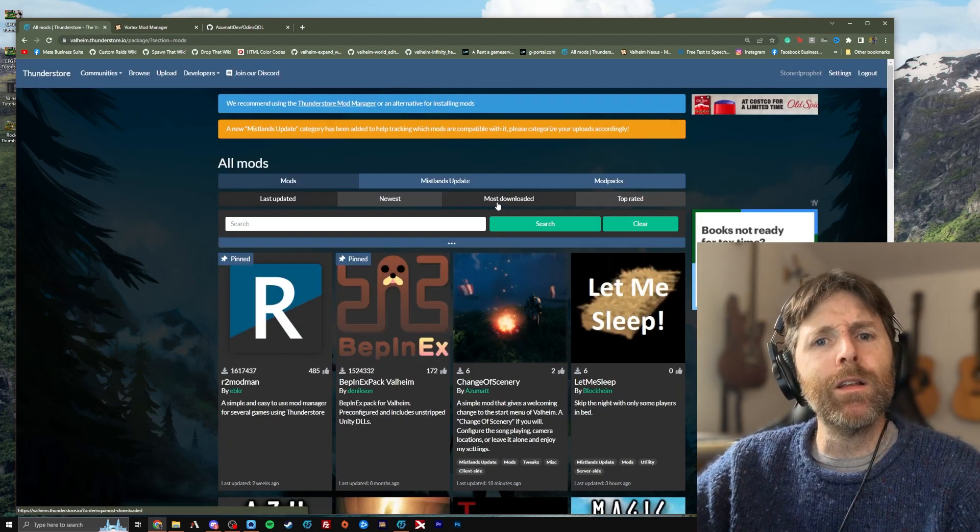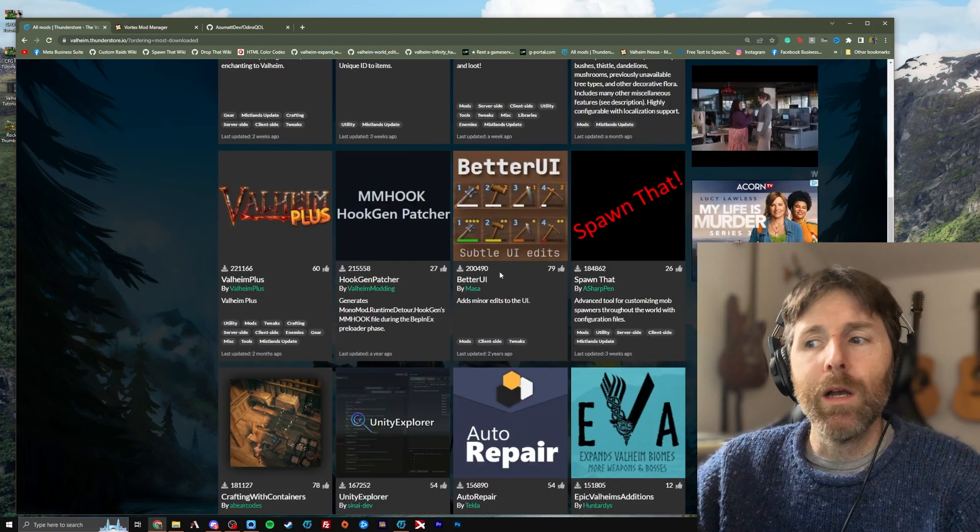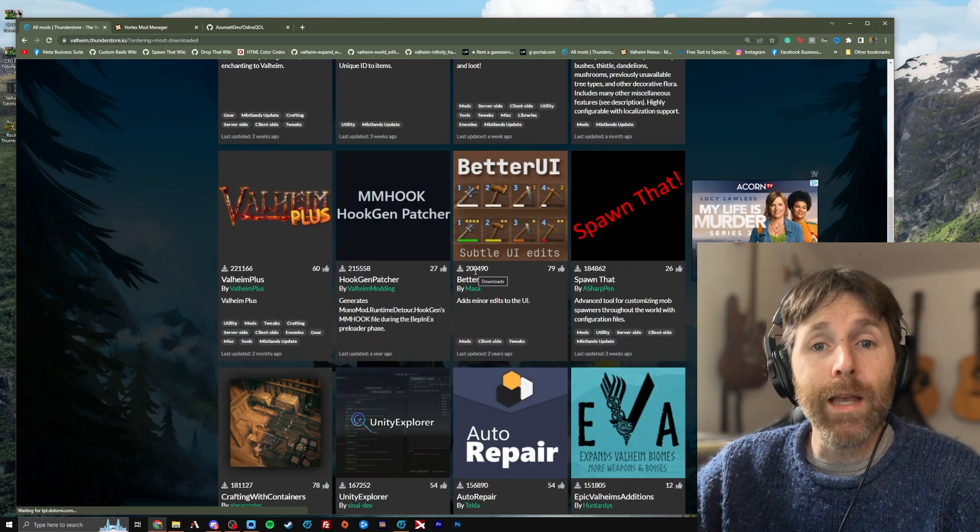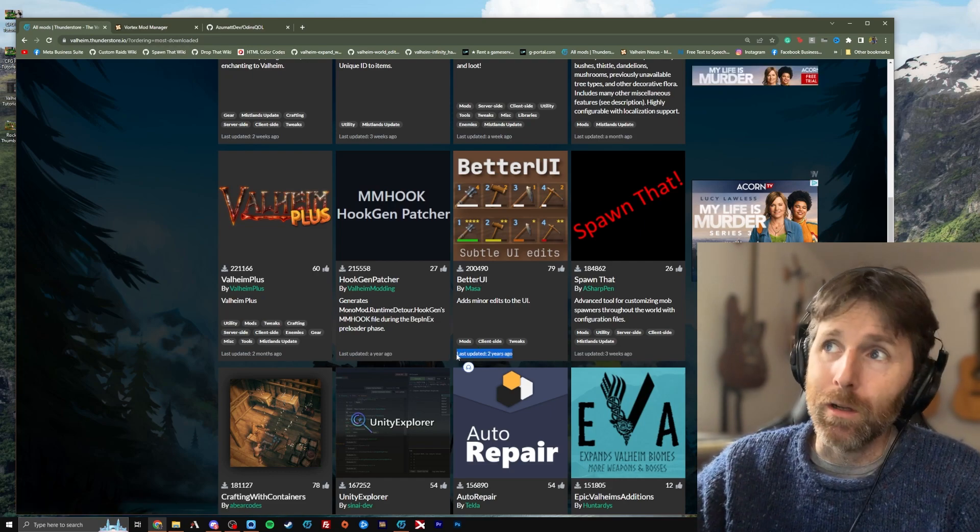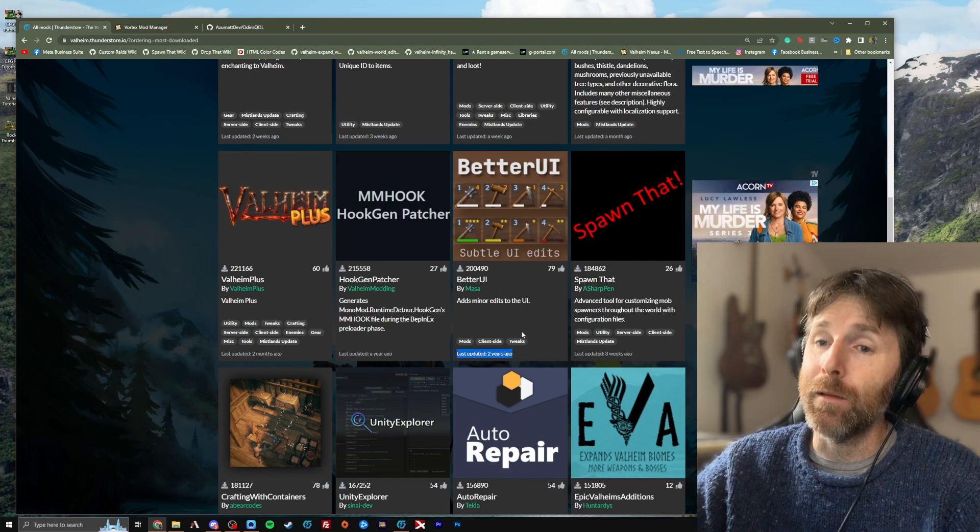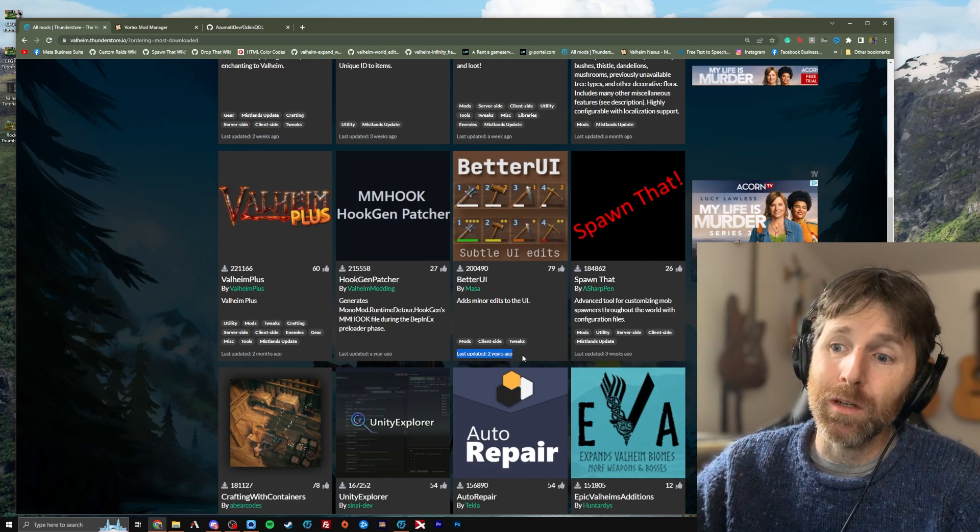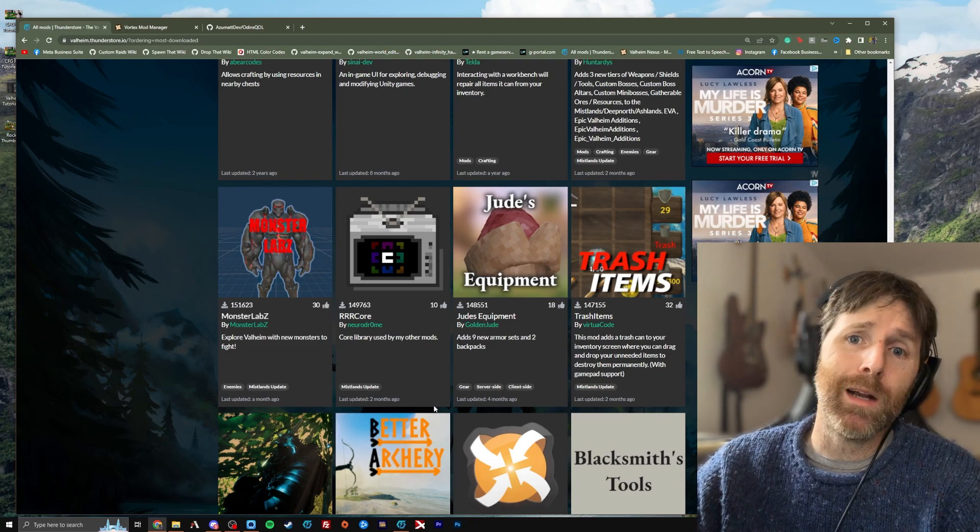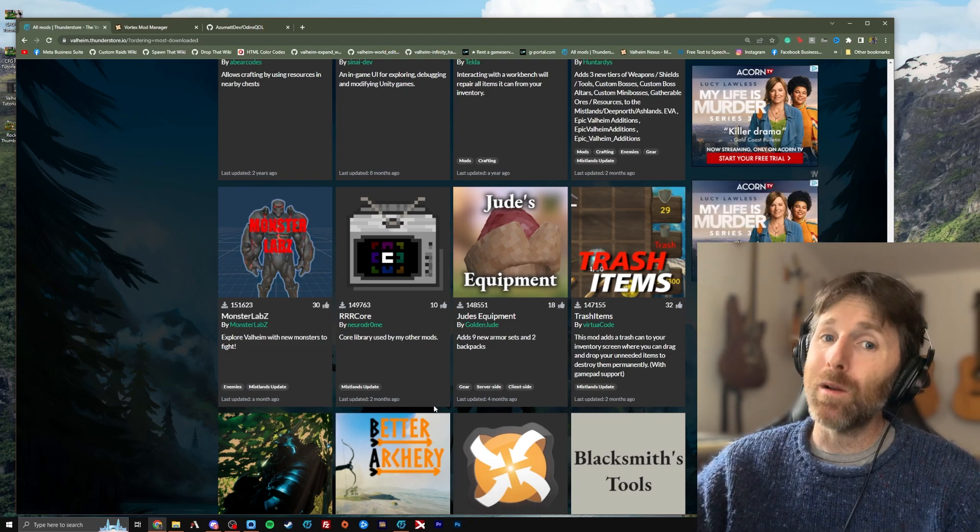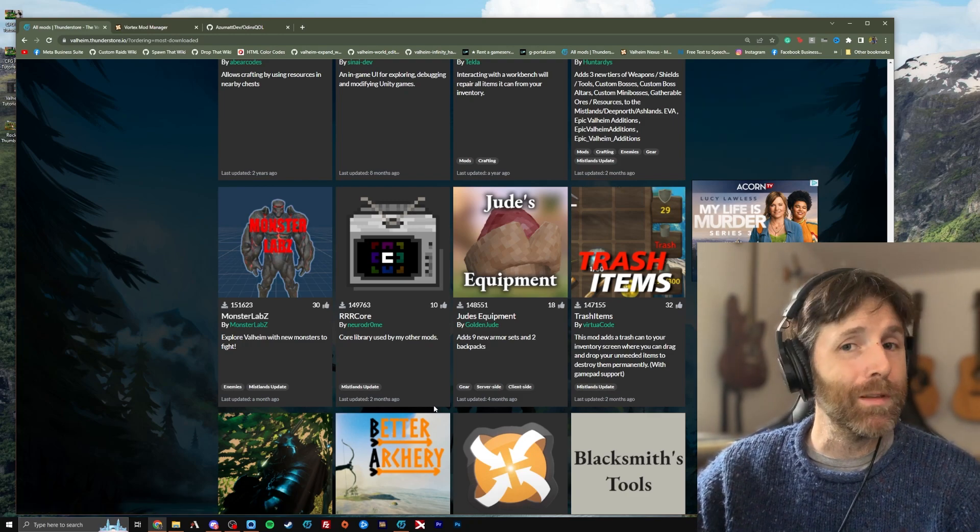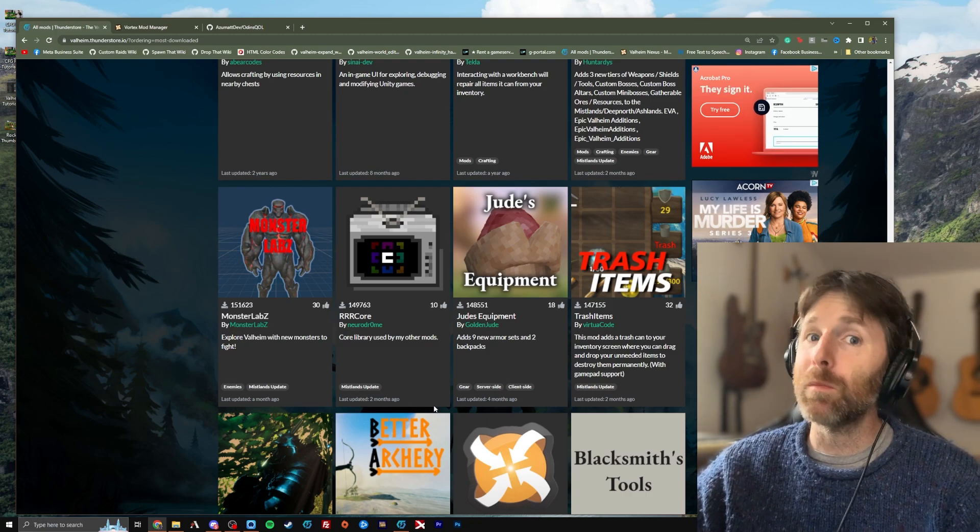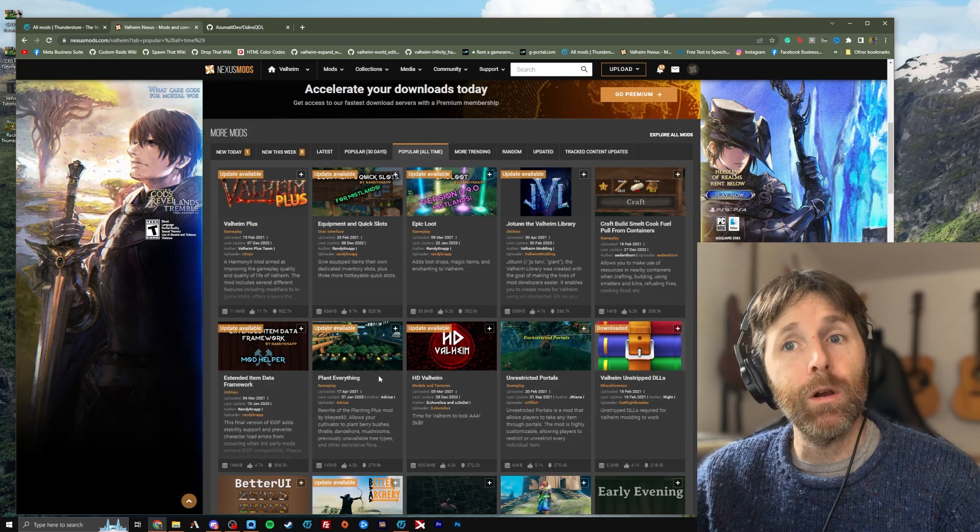Just for funsies, let's click the Most Downloaded button and see what comes up. So this mod, Better UI, was downloaded 200,000 times. It was last updated two years ago. If you're looking for a better UI for your game, which there are many, don't download the one that's from two years ago. Usually I try to not download or use a mod that hasn't been updated within the last six months. And that also doesn't mean that every mod that wasn't made or updated after the Mistlands Update isn't going to work. Some of these old mods do just work.